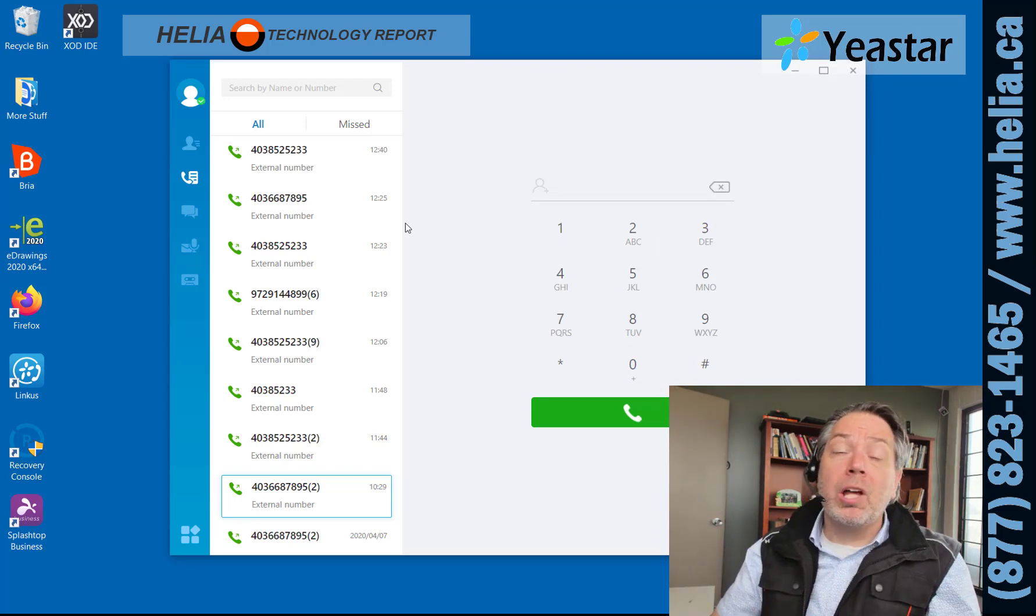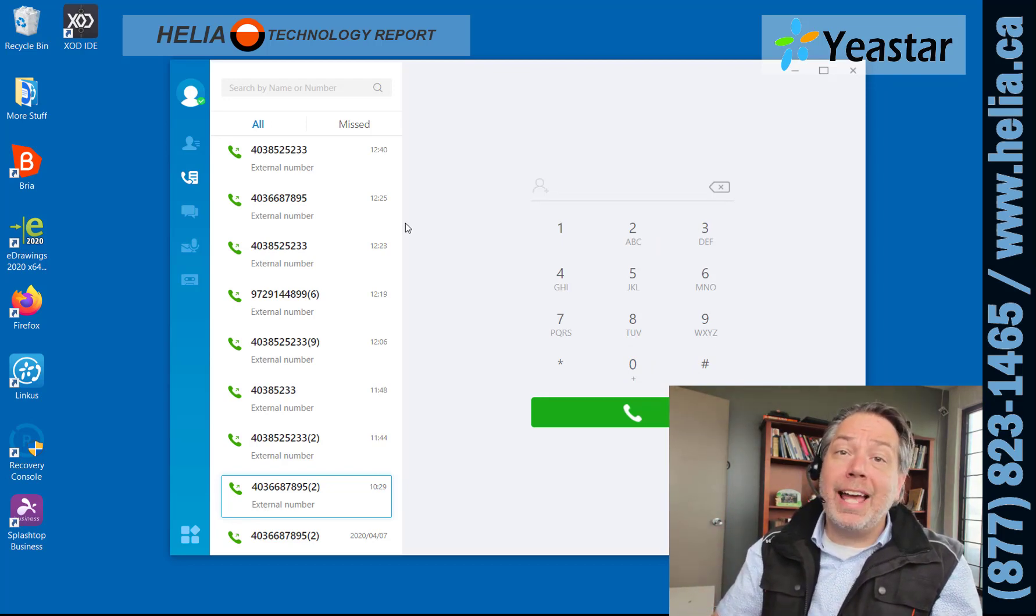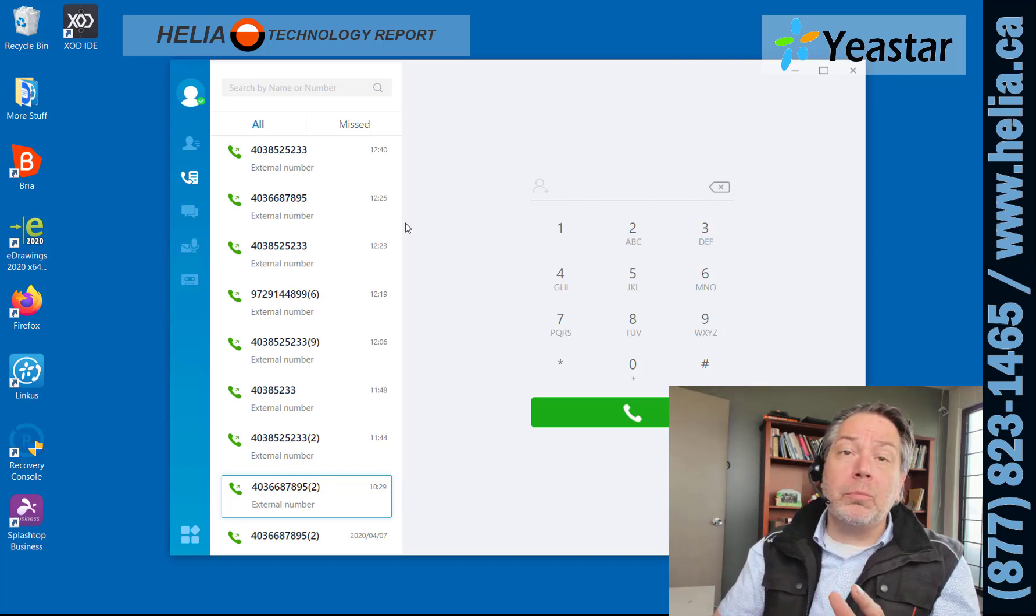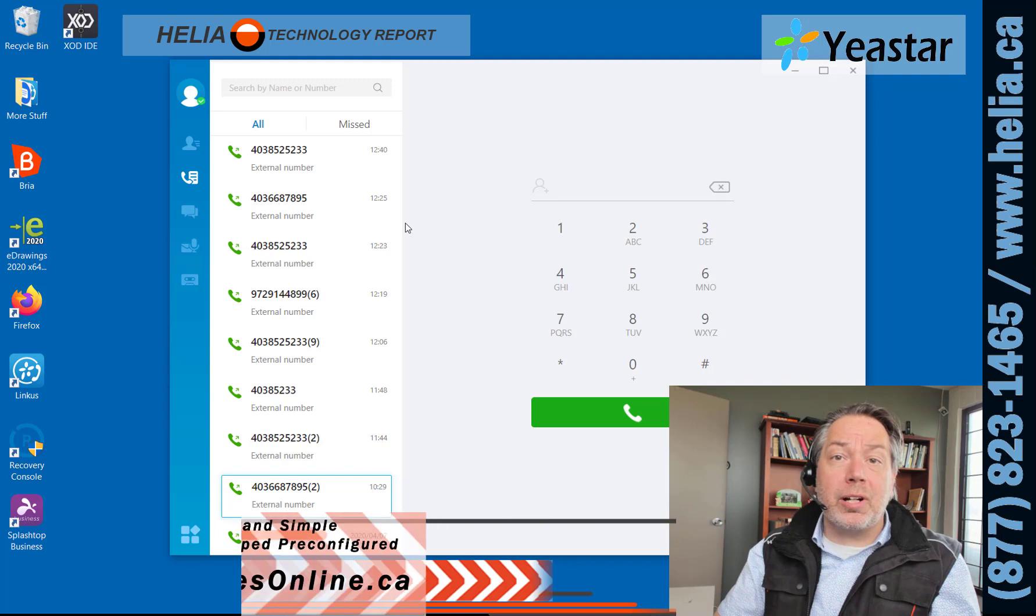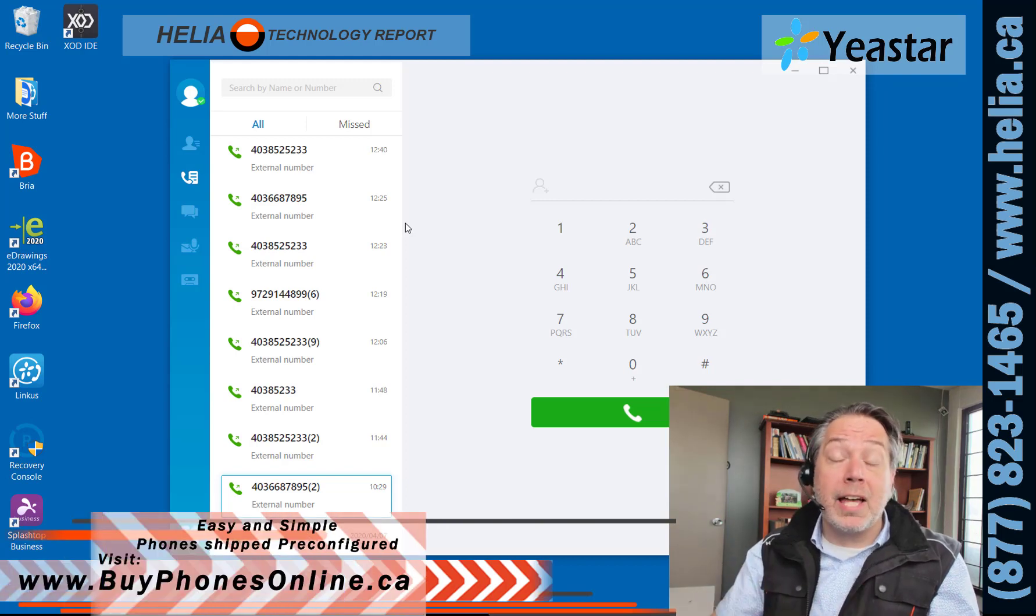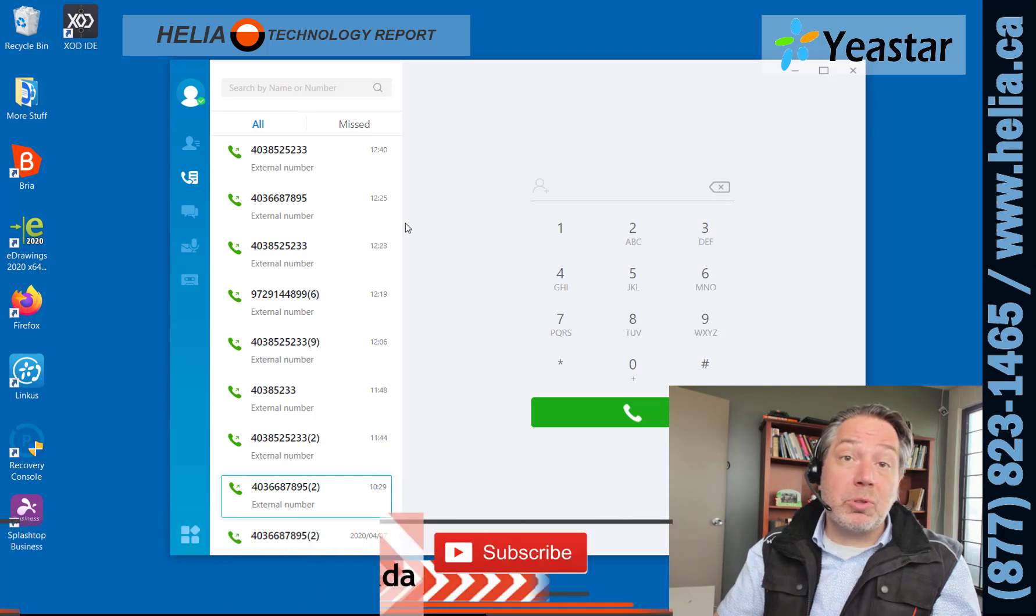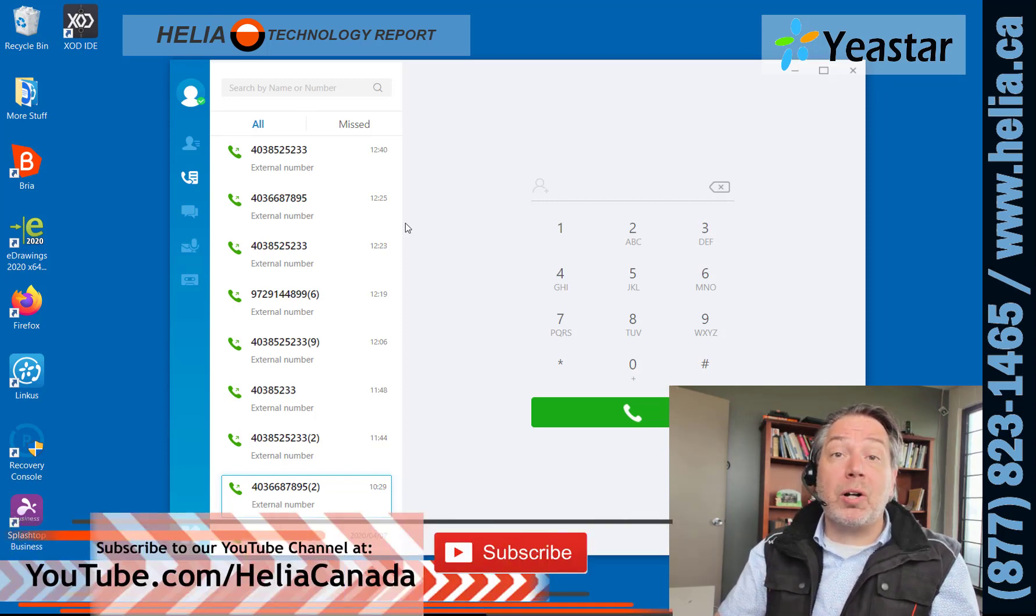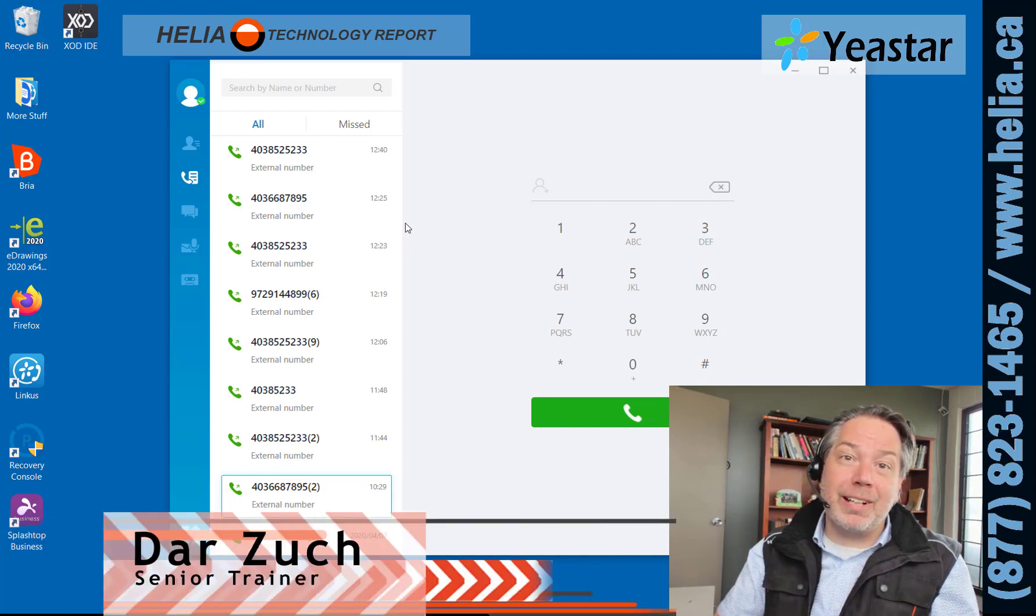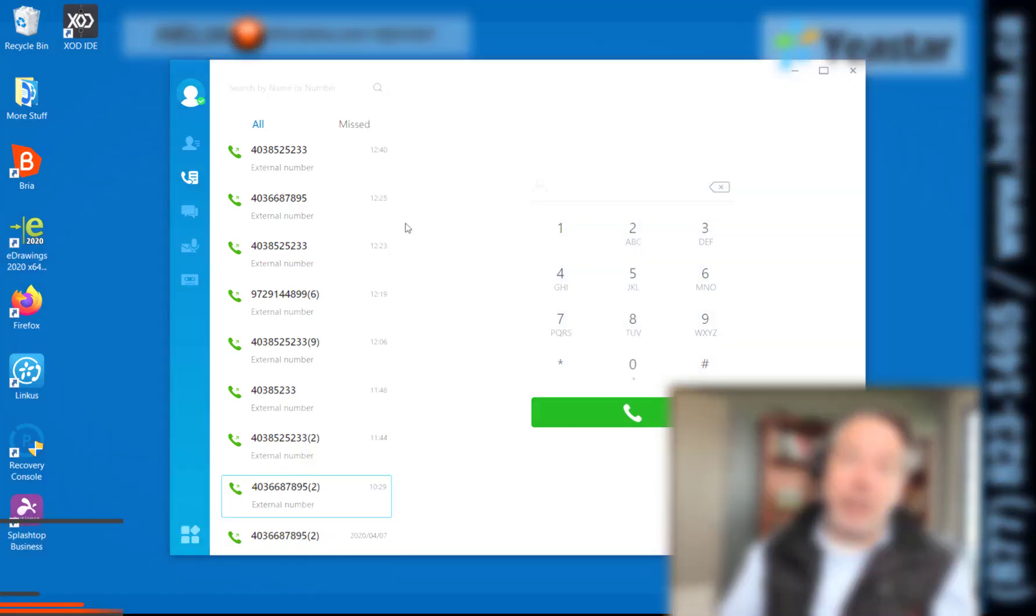Learn more about Yeastar phone systems at yeastar.ca. If you're looking for headsets, buyphonesonline.ca. Please subscribe to our YouTube channel at youtube.com/heliaccanada. I'm Dar with the Heliac Technology Report. Thanks for watching.